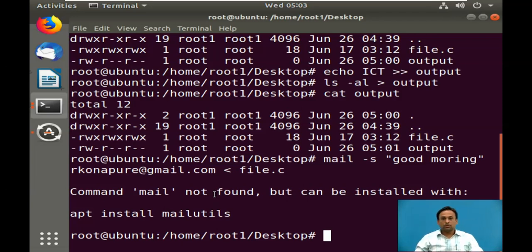Here is the summary of redirection. Each file in Linux has a corresponding file descriptor associated with it. The keyboard is the standard input device and the screen is the standard output device. The greater-than sign '>' is the output redirection operator, and double greater-than '>>' appends output to an existing file. The less-than sign '<' is the input redirection operator. You can redirect errors using the corresponding file descriptor 2.